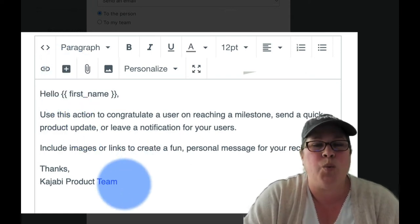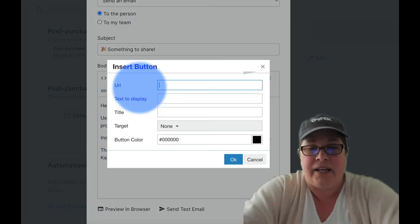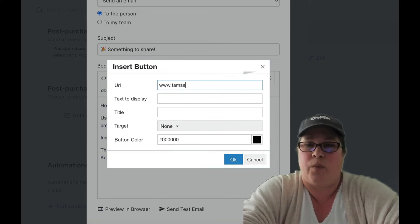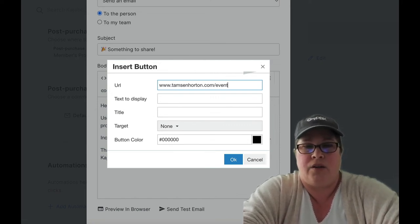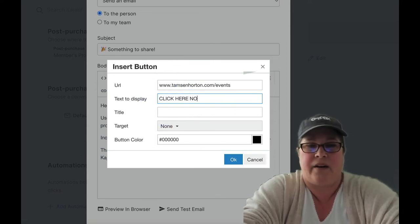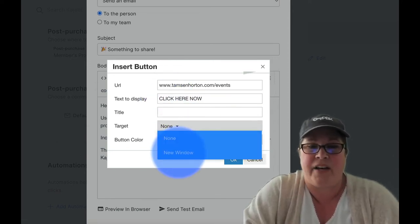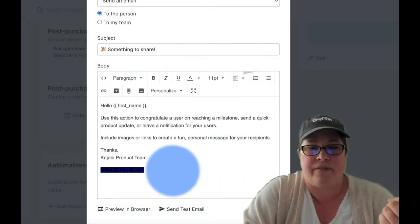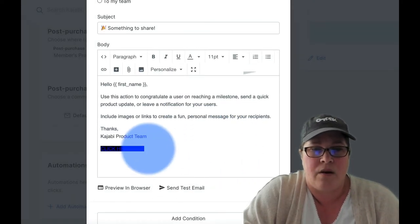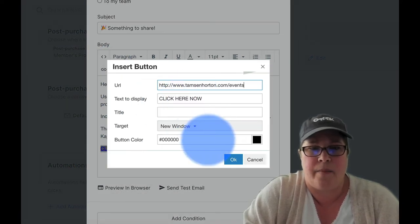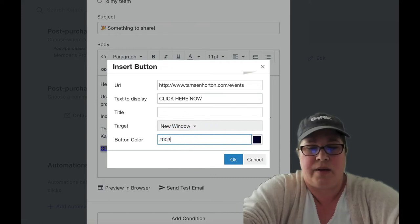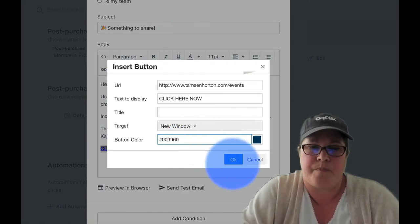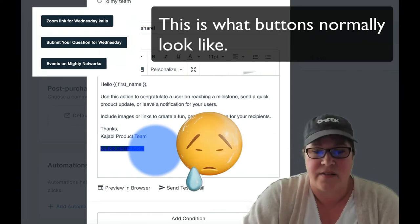Buttons are really, really helpful, especially when we need them to click here. So I'm just going to put in one of my own email URLs right there, but I'm going to put in click here now. We're going to have it open in a new window and we'll leave it black, which is totally fine. We want the button color. Let's do zero, zero, three, nine, six, zero.